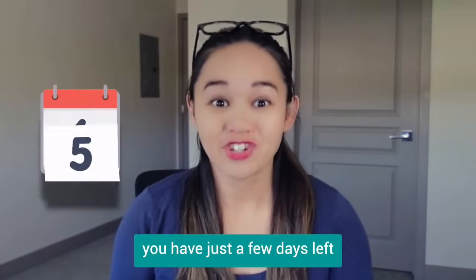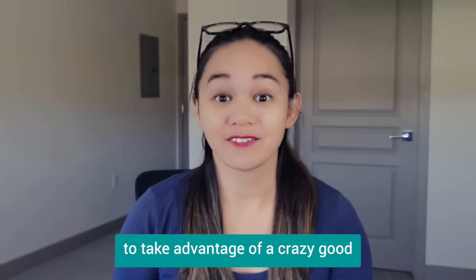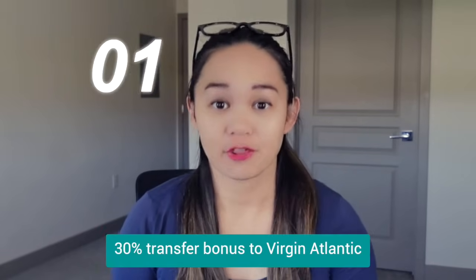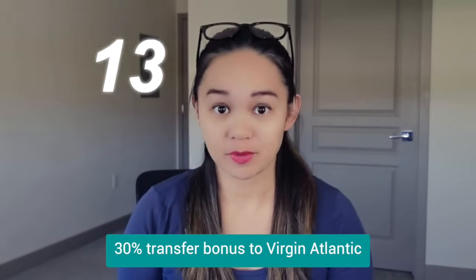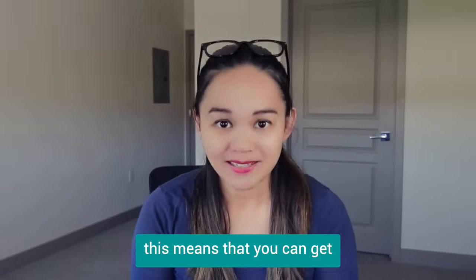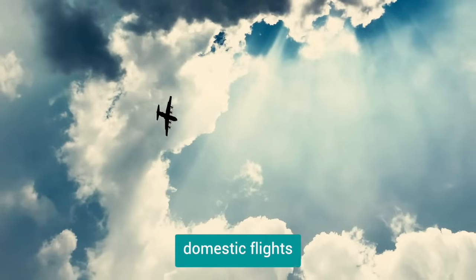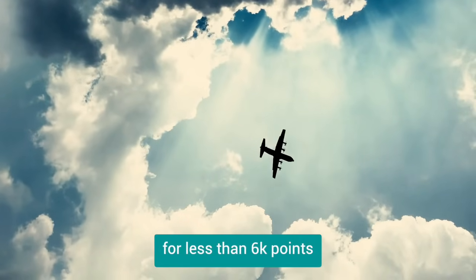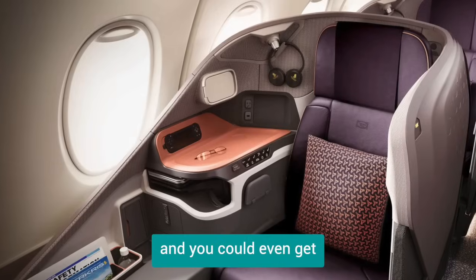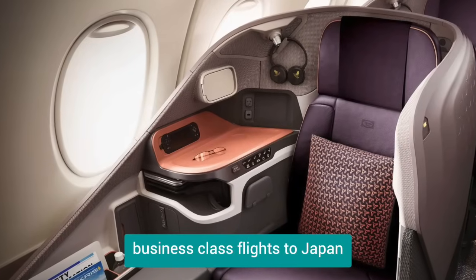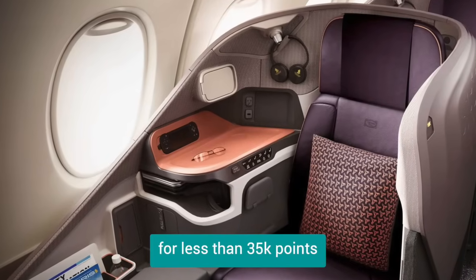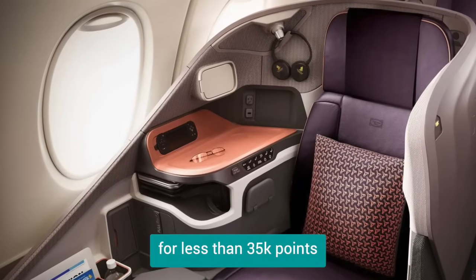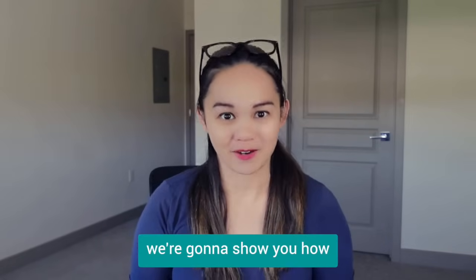Quick, you have just a few days left to take advantage of a crazy good 30% transfer bonus to Virgin Atlantic. This means that you can get domestic flights for less than 6,000 points, and you could even get business class flights to Japan for less than 35,000 points. In today's tutorial, we're going to show you how.